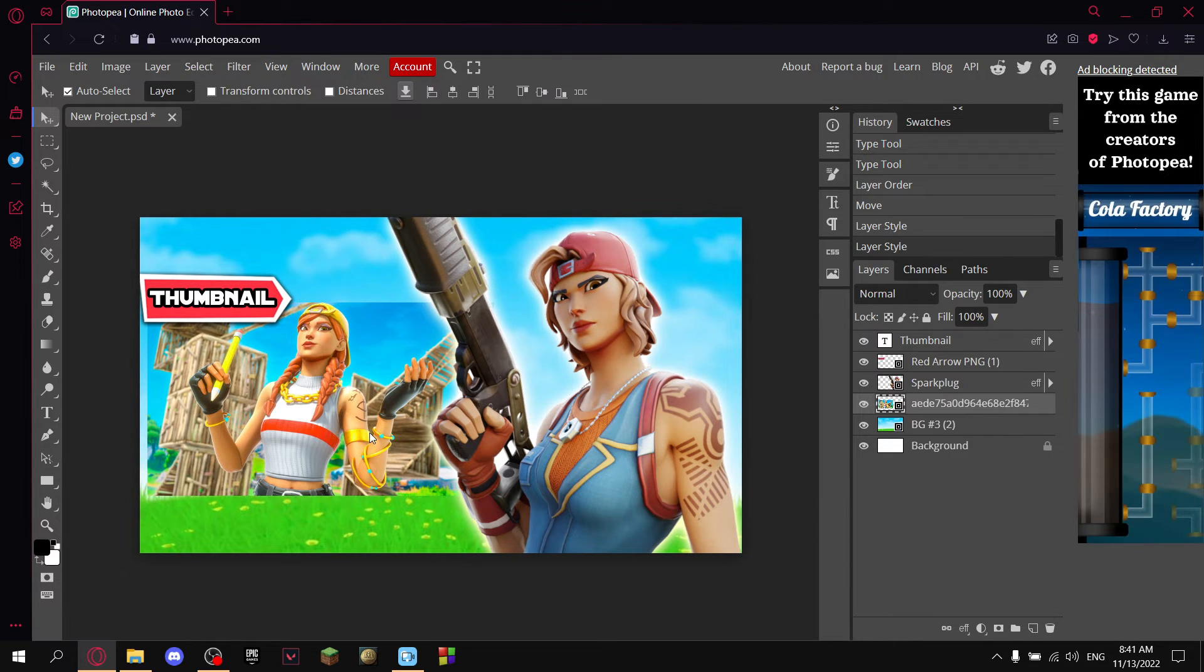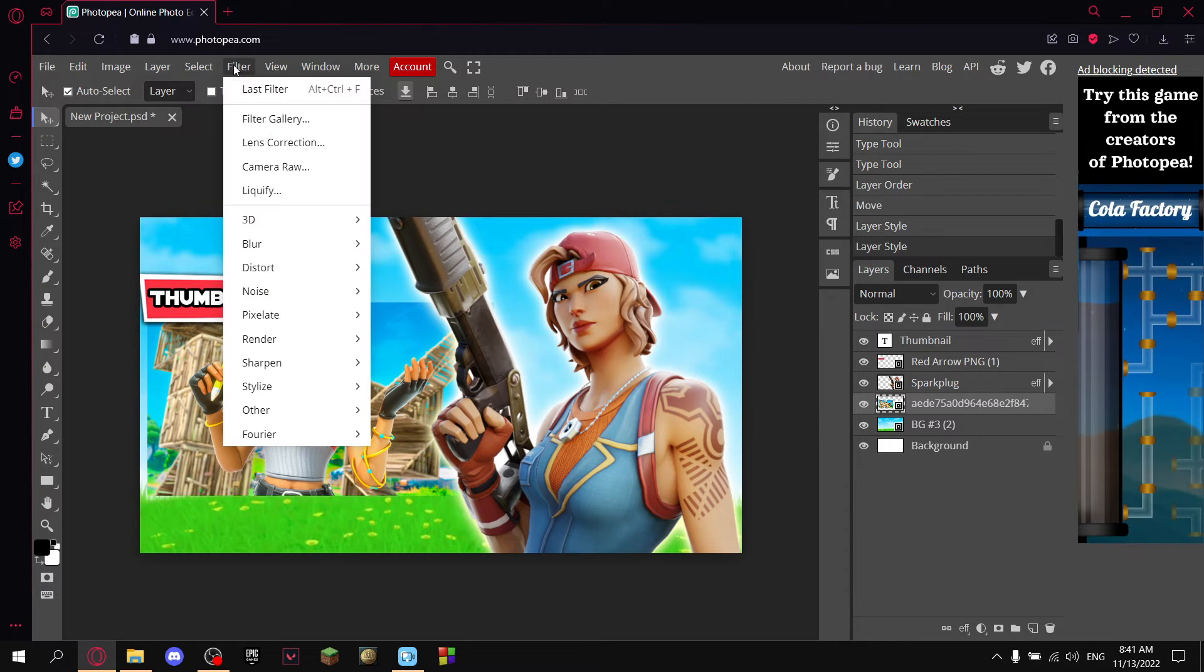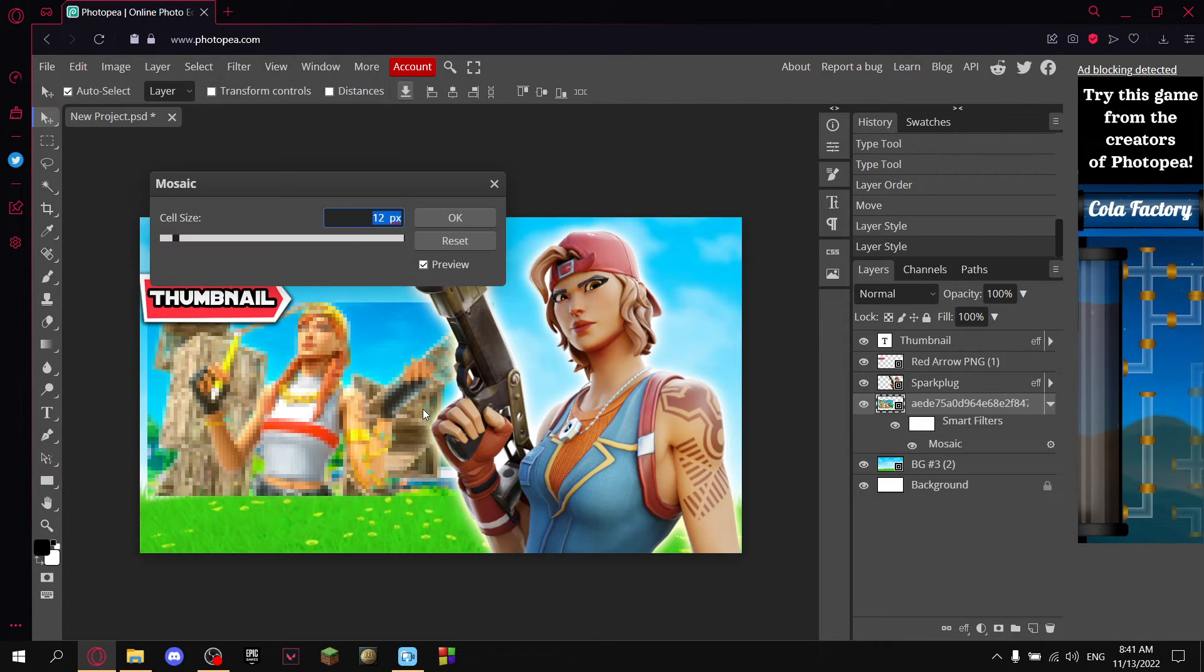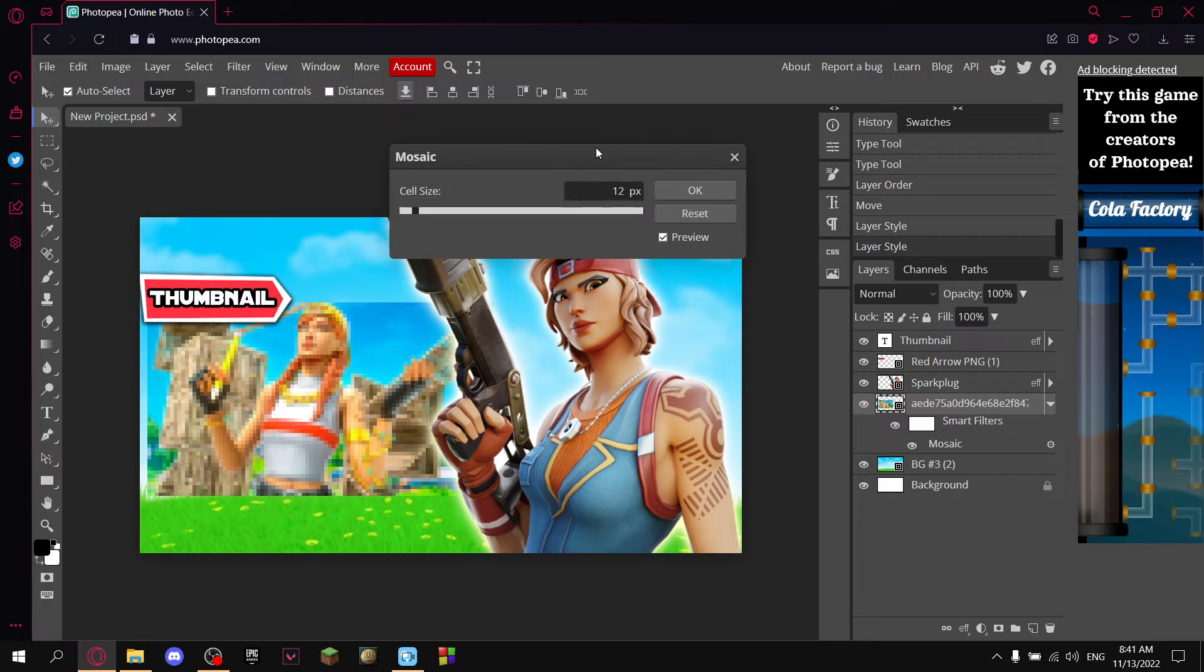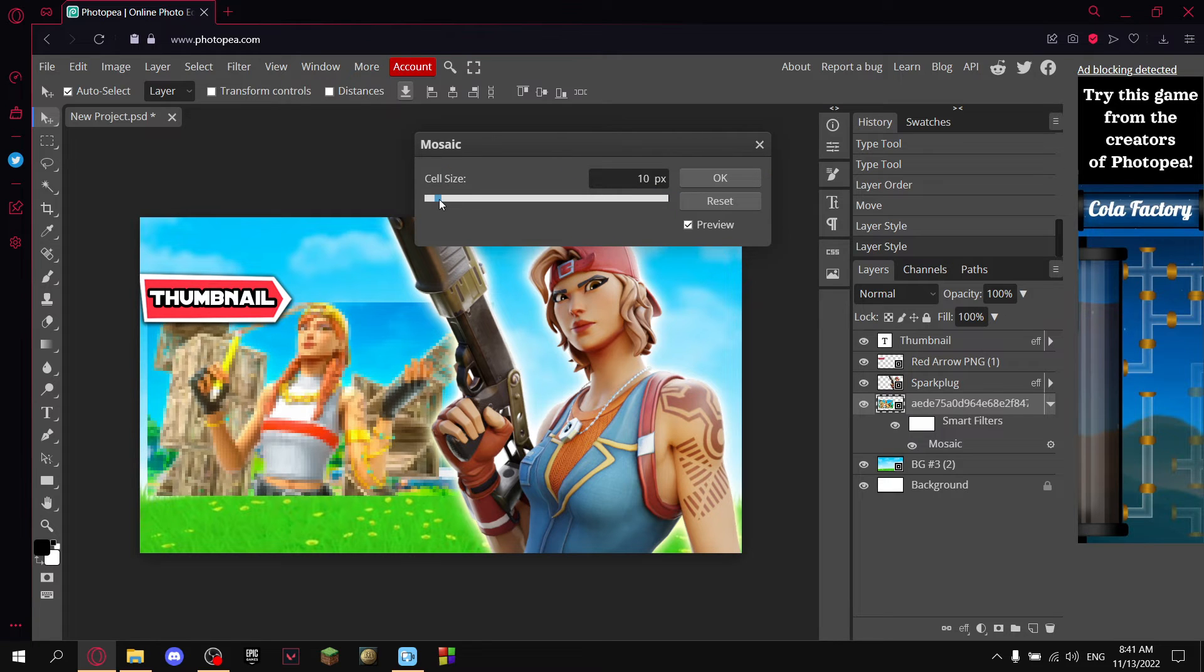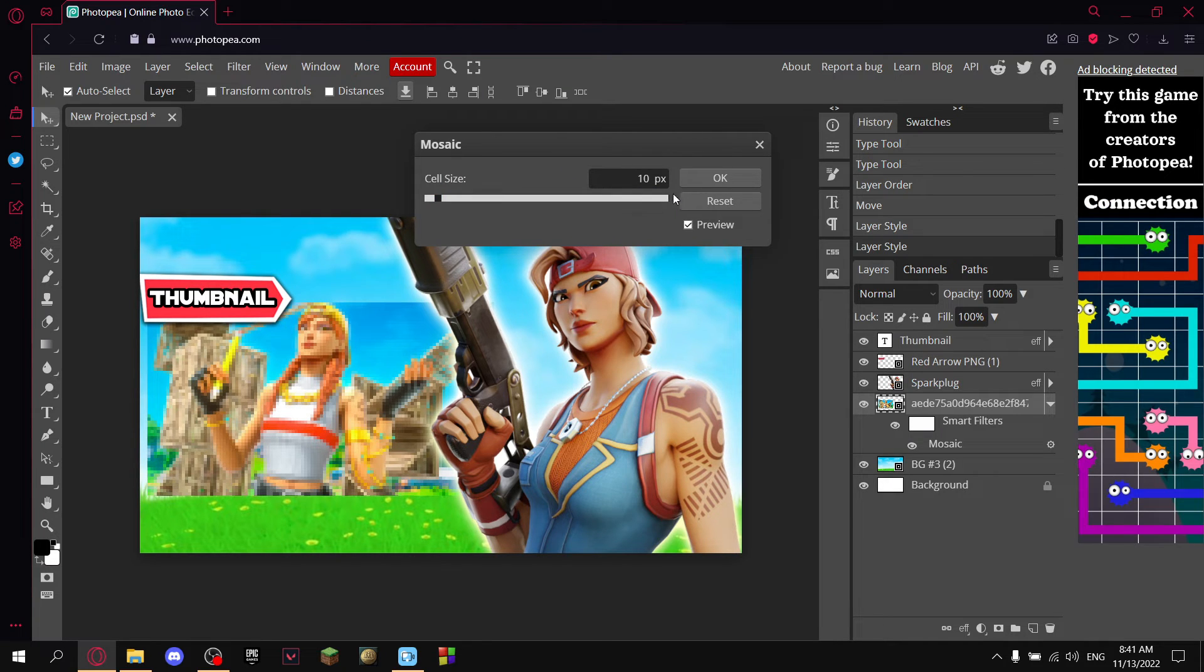Now I want to pixelate this thumbnail. So what I'm going to do is just click on it, go to Filters, and I'm going to go pixelate, and I'll hit this one. Now I can kinda adjust it. I think 10 looks pretty good.